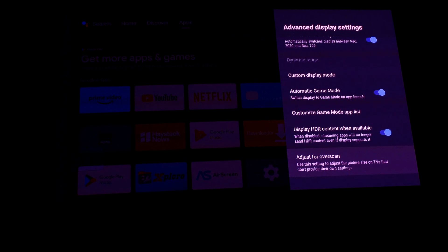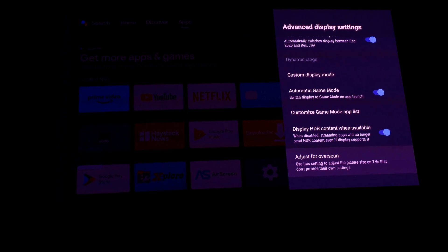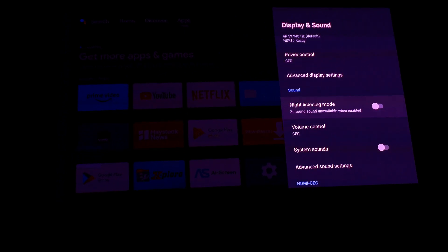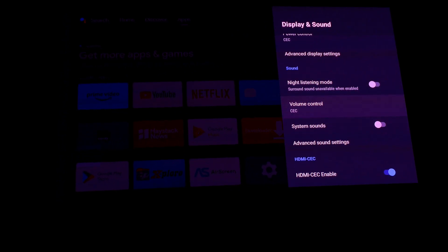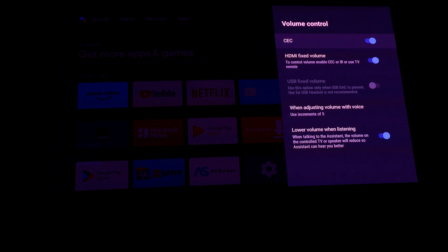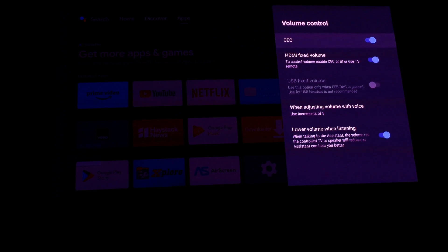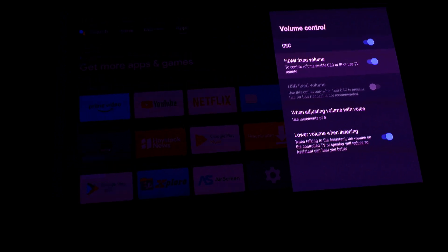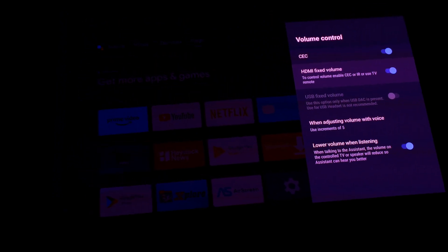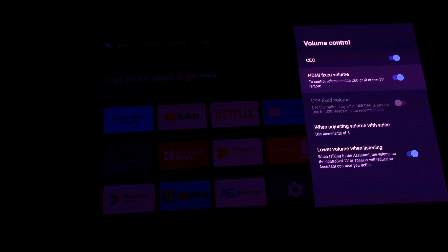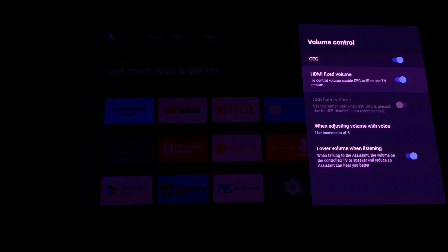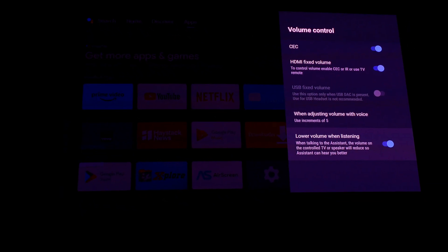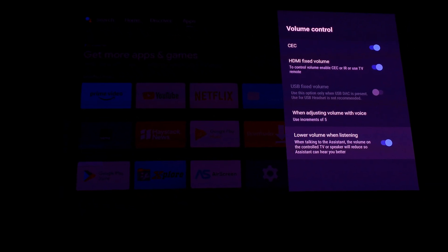Display HDR content when available is turned on. Volume control is CEC enabled, HDMI fixed volume is enabled so that there are no switching levels in volume.